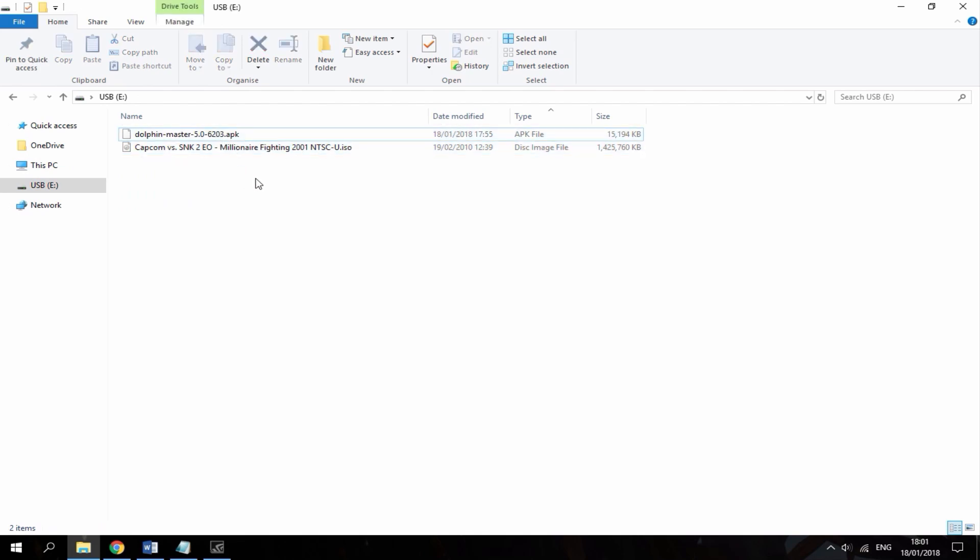Now I'm going to plug this USB into my Android phone using a USB Type-C adapter, and then I'm going to show you guys how to install Dolphin and launch up the ISO.